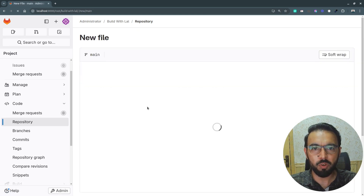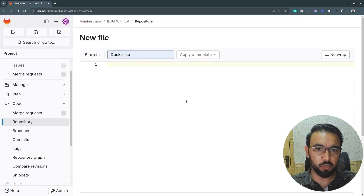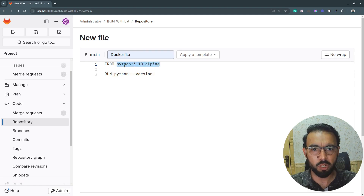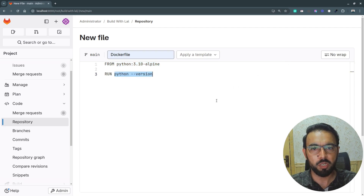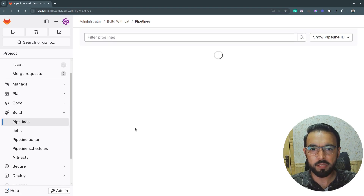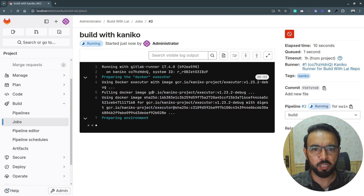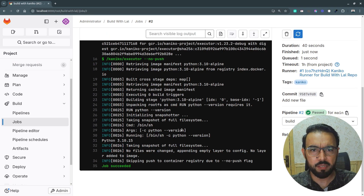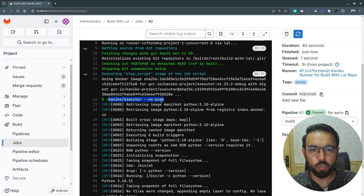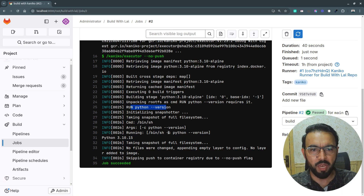Let's move to the repository and add a simple Dockerfile. I'll create a new file called 'Dockerfile', add two lines: pull the Python 3.10 Alpine image and run a command to print the current Python version, then commit it. Switching back to pipelines, the pipeline runs again. Since the Kaniko image was already cached, it starts building the Docker image from the Dockerfile — and the pipeline succeeds, printing the Python version.